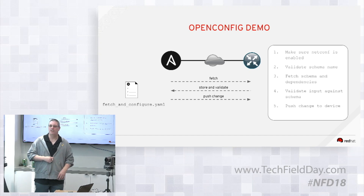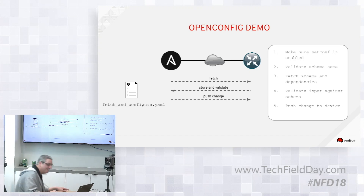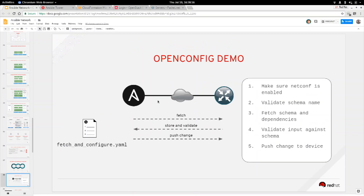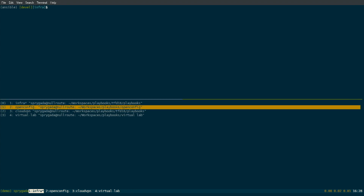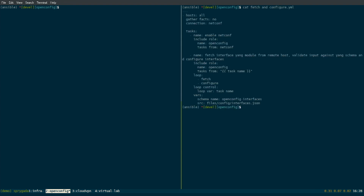Anyone ever tried to read a Yang document? Okay, it's demo time. It is not my idea of fun. Let's go to OpenConfig. Let's start by simply looking at a playbook. On the left-hand side, we're actually going to run a playbook against a single host. It happens to be an iOS XR host.